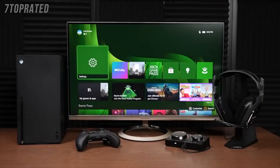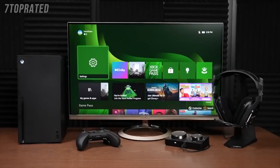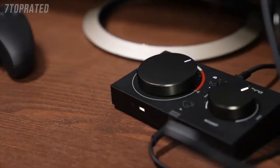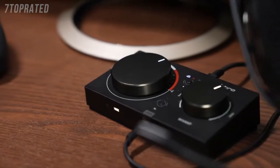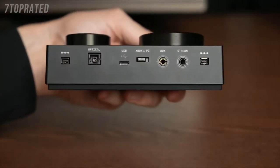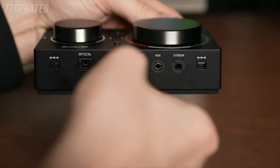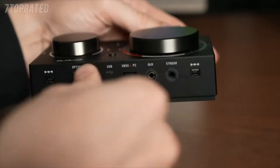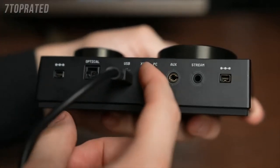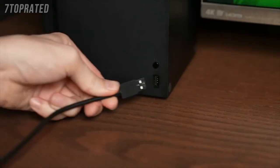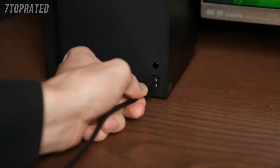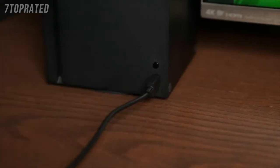Today we're going to show you how to set up your Astro Mixant Pro TR with your Xbox Series X or Series S. Let's get started! Plug the micro USB end of the included cable into the Mixant Pro where it's marked USB. Make sure your Mixant is in Xbox mode by using the switch on the back.